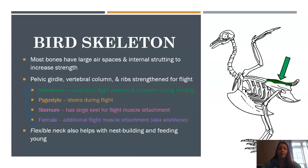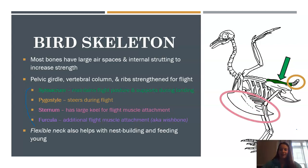Looking at this diagram, the synsacrum is the bone on the back that helps with flight posture and also during landing. The pygostyle is kind of the tail — it helps steer during flight and there are usually feathers attached to it. The sternum is this large bone structure which helps with flight muscle attachment. And lastly, the furcula is the wishbone — many of you may have fought over this at Thanksgiving dinner — and it also helps with flight muscle attachment.